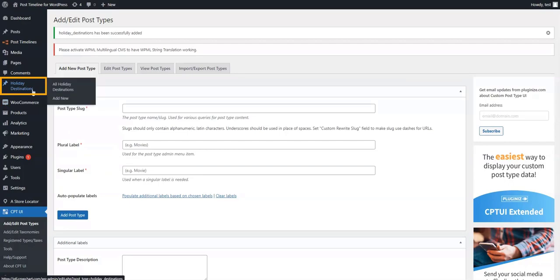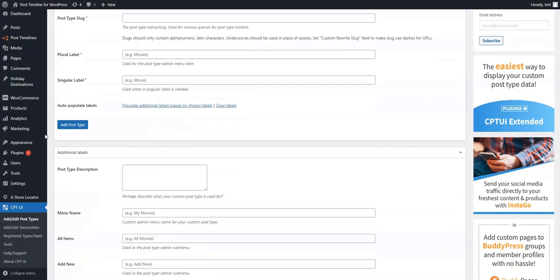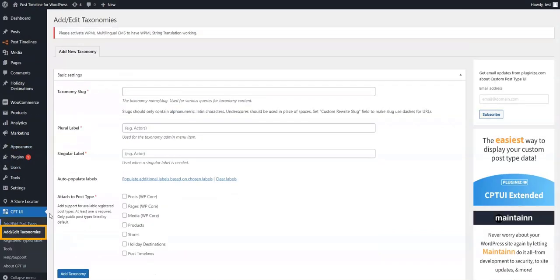Now that we have a custom post topic created, we need to create the tags and categories that will be assigned to each post in this topic. To create tags and categories, we'll need to go to the Add/Edit Taxonomies section in the CPTUI plugin.